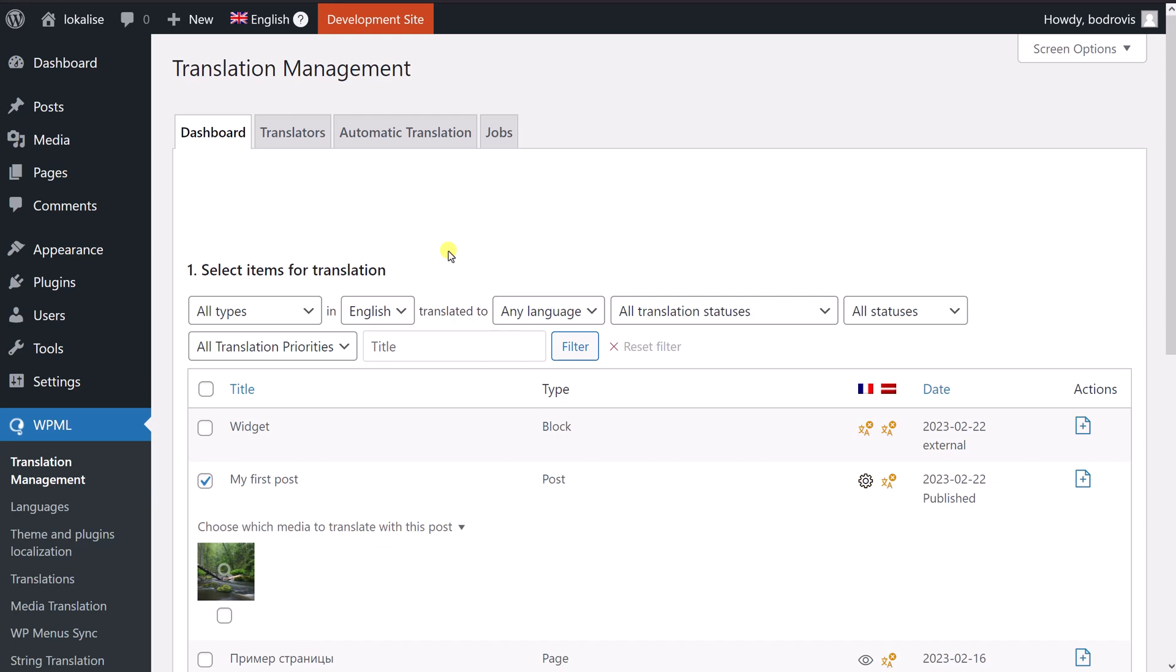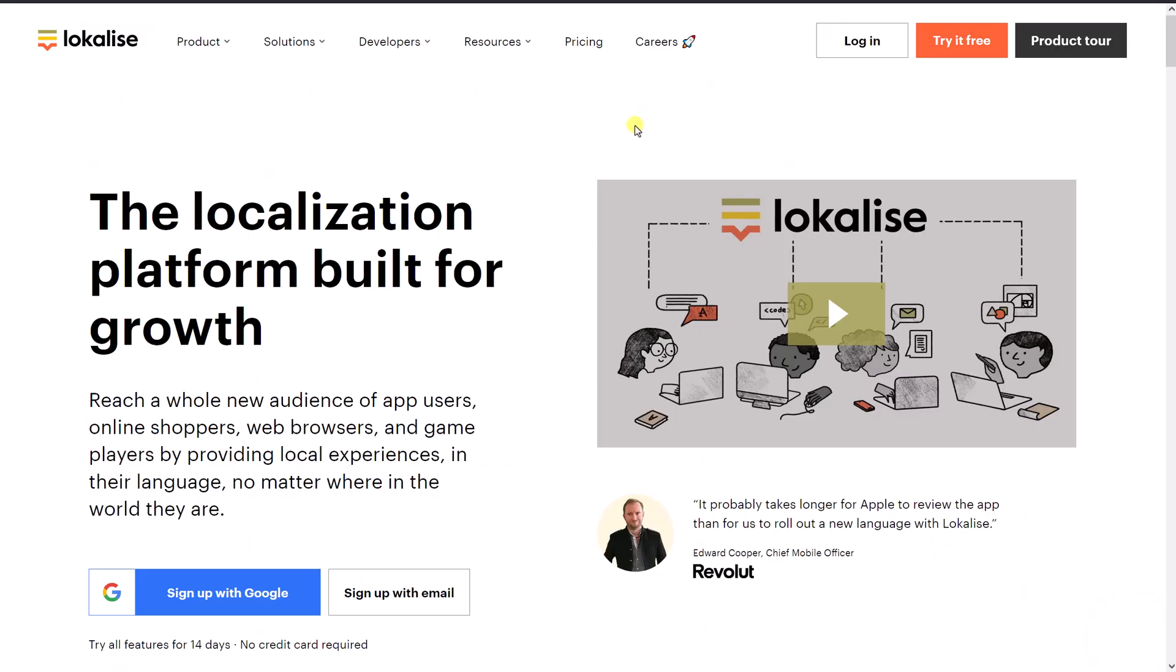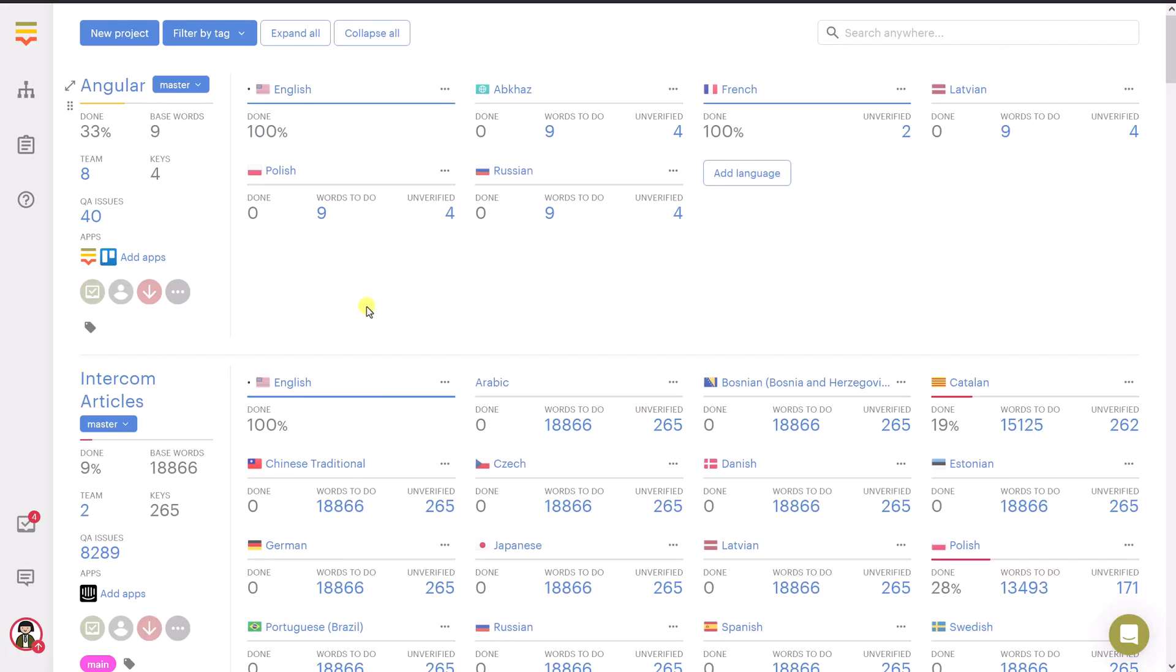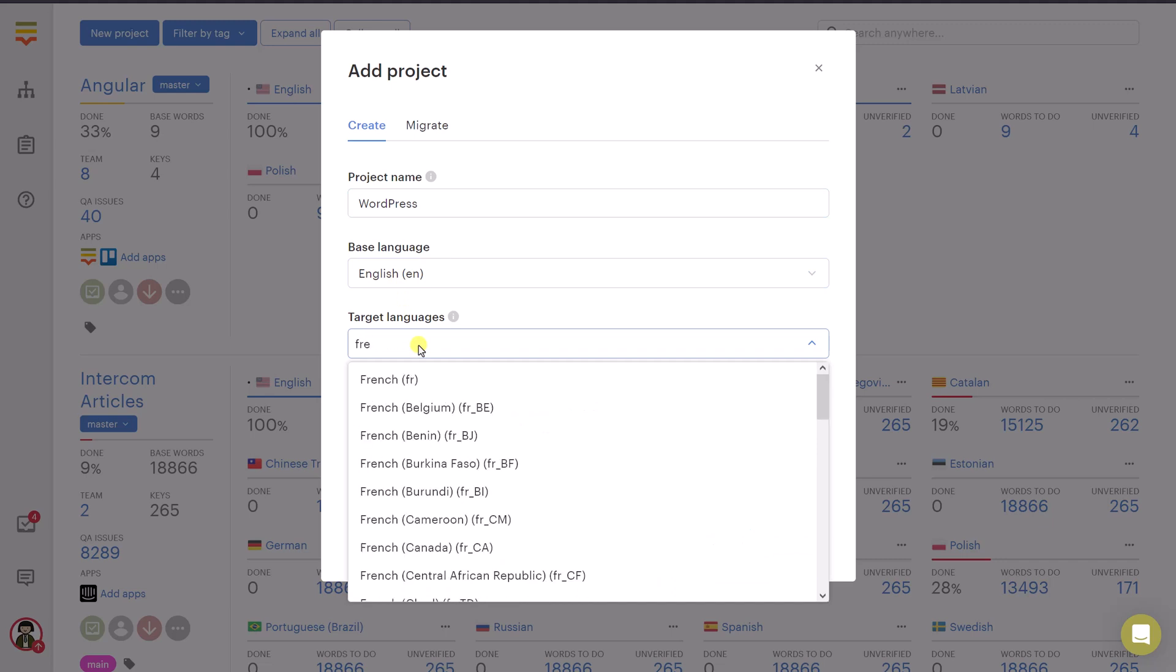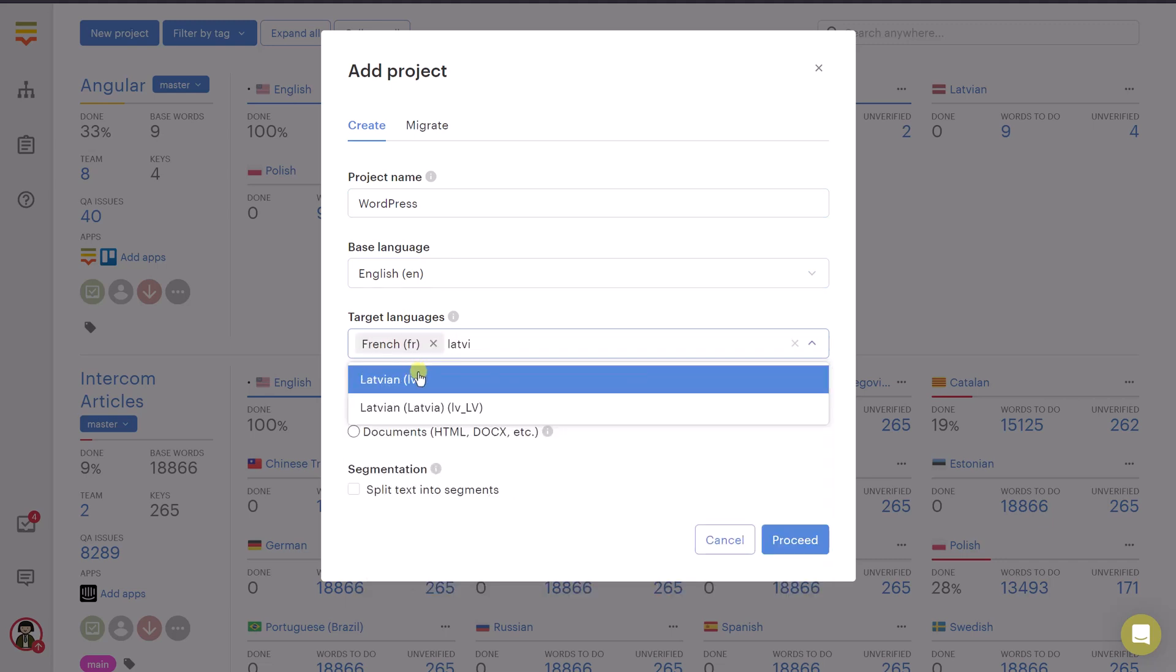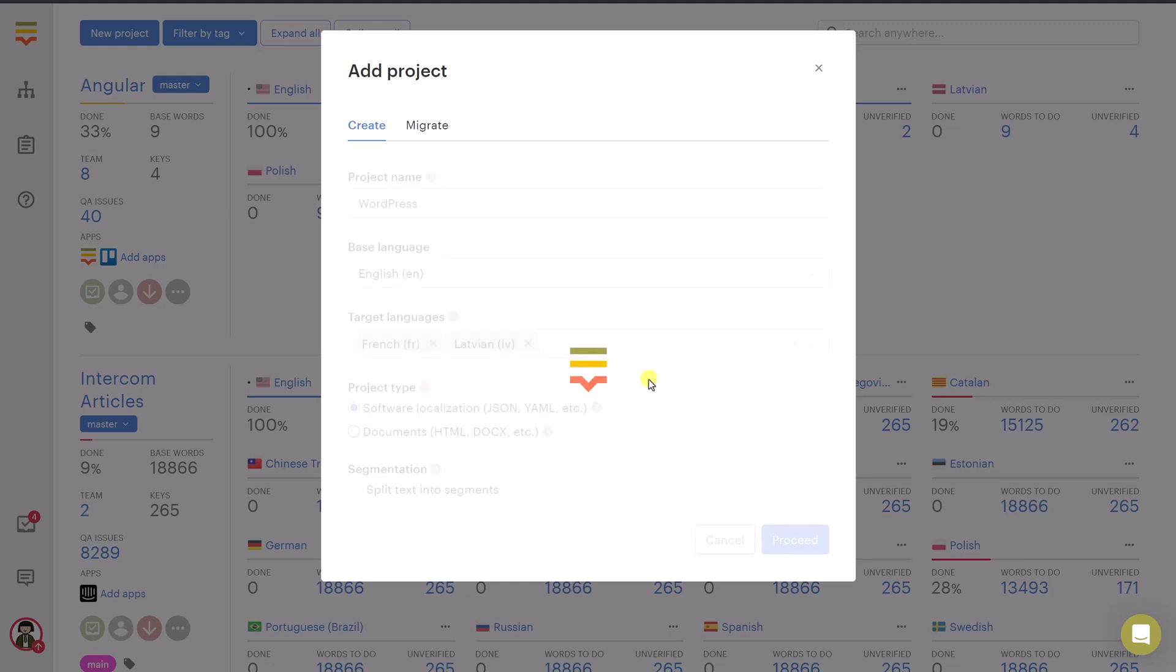And to enhance your translation process, you can actually use Localize. And so Localize is a translation management system that can really help you with the overall process. So you can register at localize.com. You can try it for free. You don't need a credit card or anything. You can try all the features for two weeks, which is quite cool, actually. And once you are ready, just log into the system and say new project. You should give it a name. For example, WordPress. The base language is the default language of your website. This is English in my case. Also, let's choose French and Latvian languages. So those are other languages that I would like to add support for. Choose software localization and say proceed. So your project should be created.